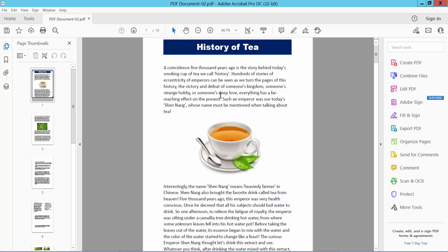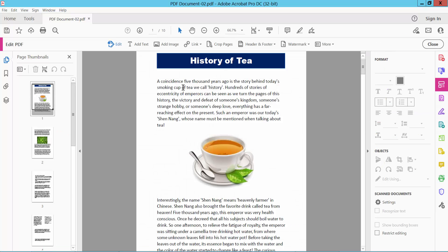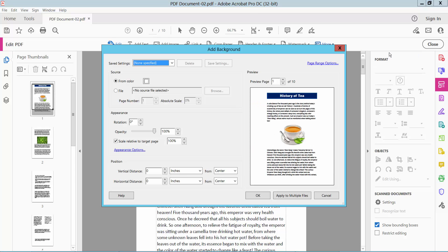Open your PDF file and select the Tools option. Now select the Edit PDF option, then select More. Here we will find the background option. Now simply select Add Background.